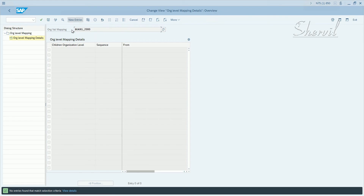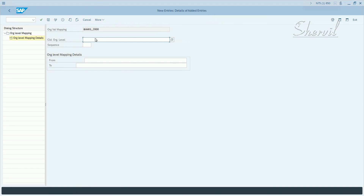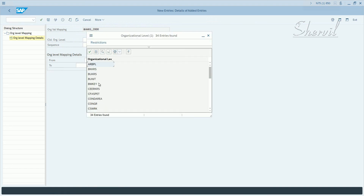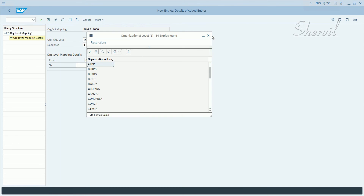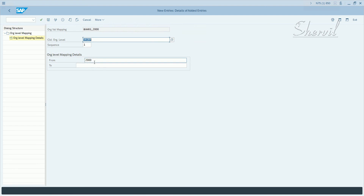Click on new entries. What is the child org level? Let's say we want to use a plant, or VK group — let's say value 2000. This appears to be a purchasing group or sales group. You specify the specific value for company code 2000. Save.